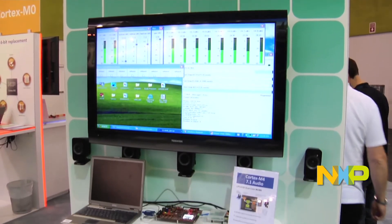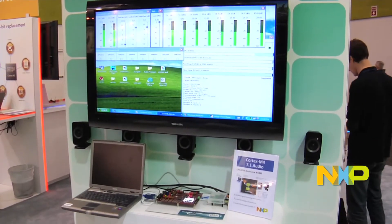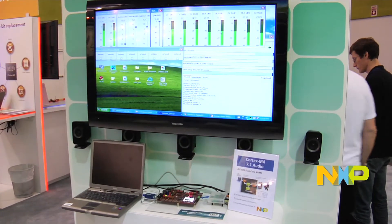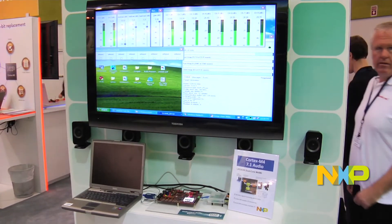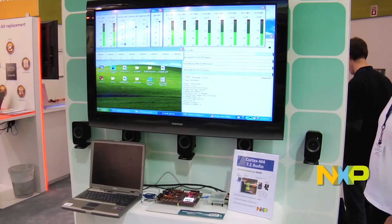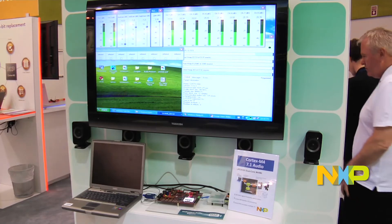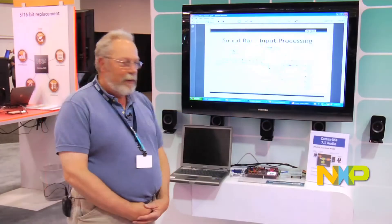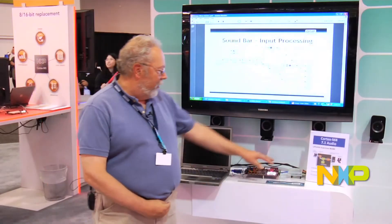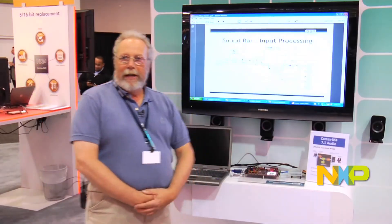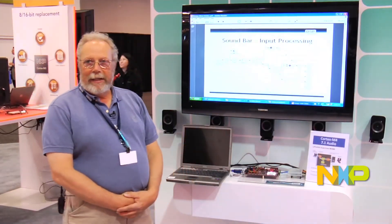That audio stream is then sent out to a new peripheral called the Serial GPIO, which is driving eight channels of I2S audio, and we have four codecs out here handling that.